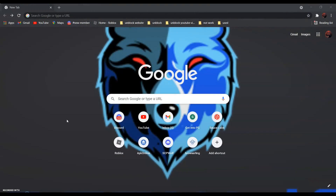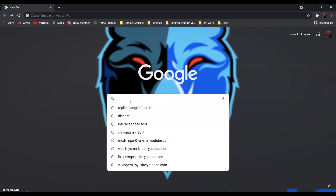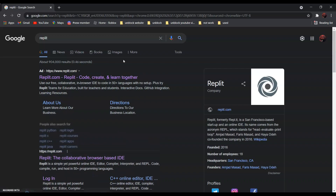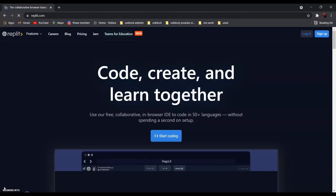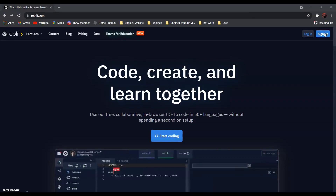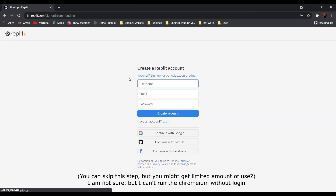So first, search Wrapplet — Wrapplet.com, called "Create and Learn Together." It should be the first result. Click on it and go to sign up and create an account.